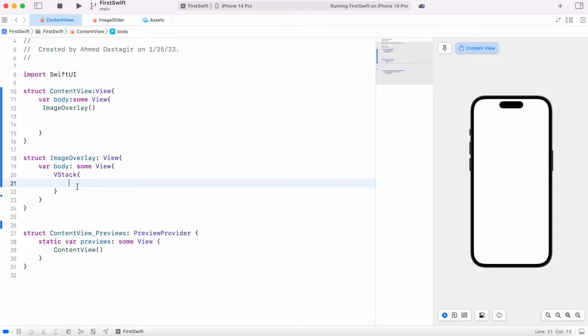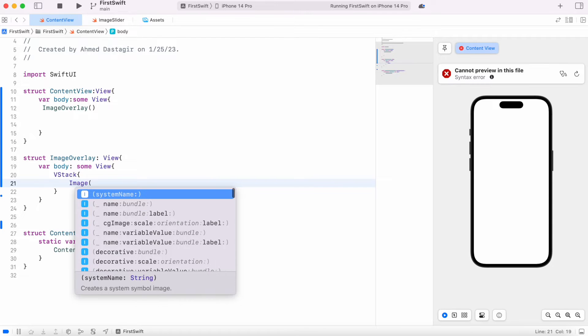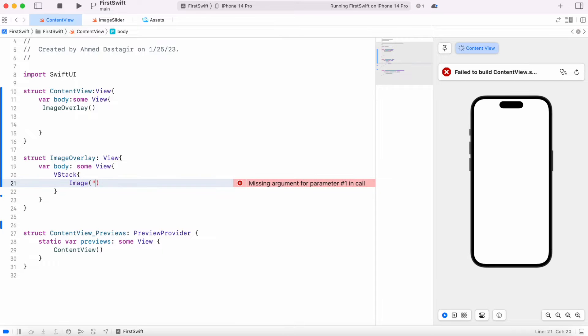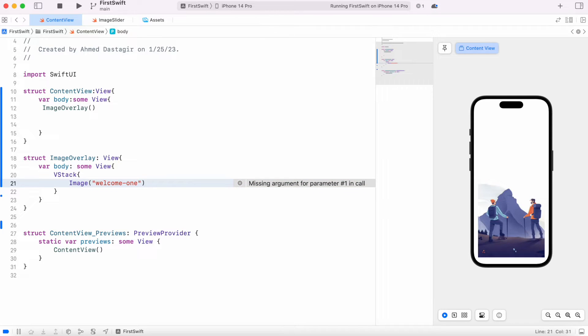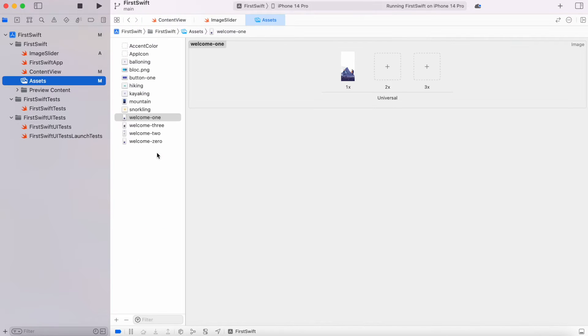Now the first thing we want to do over here, we call our image function to show image which is actually also a view. Now inside this I can mention our image name which is welcome one. In my assets folder I have this image, so this is the image that I want to show over here.